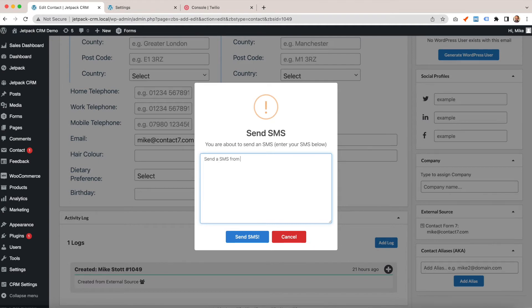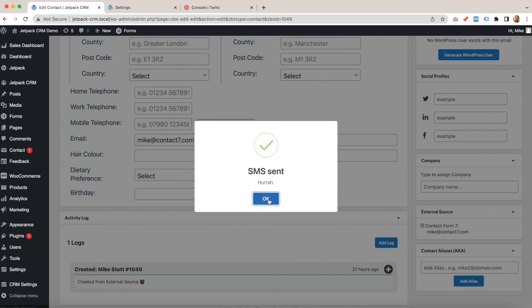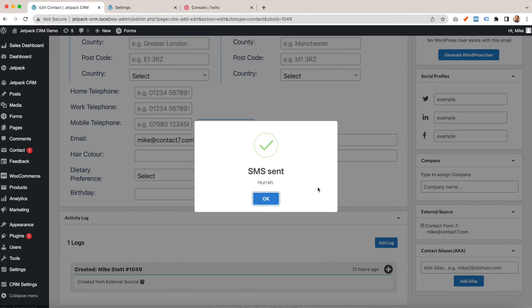The SMS will then come through to your phone. Some common things that may mean your SMS messages don't send: you may be entering mobile phone numbers without the area code.